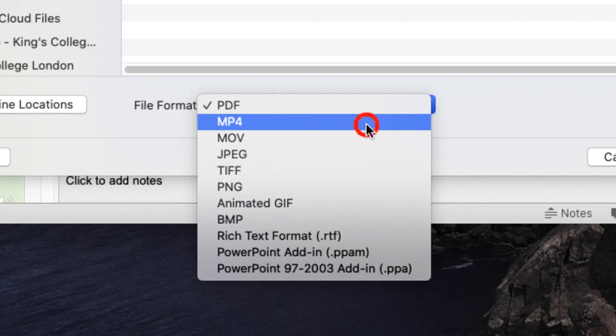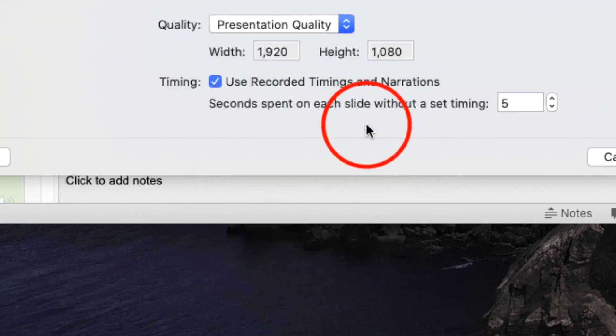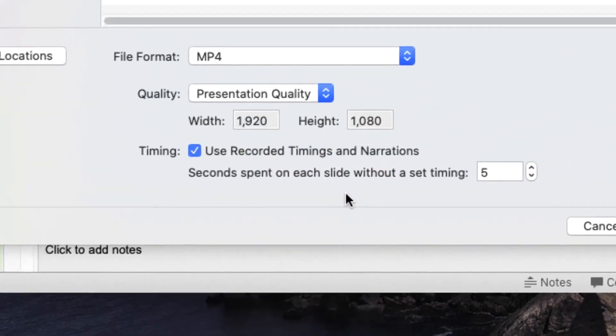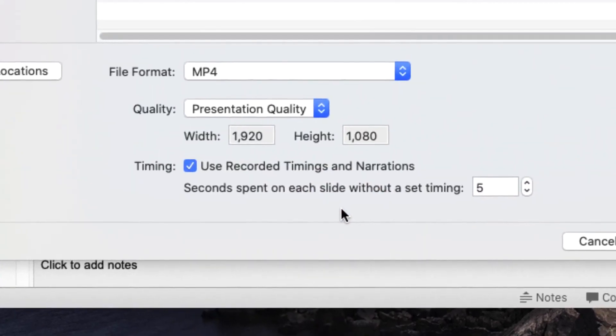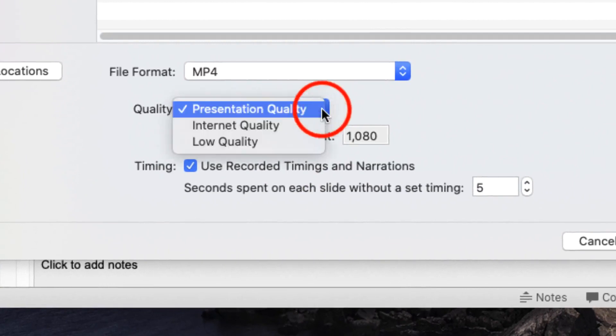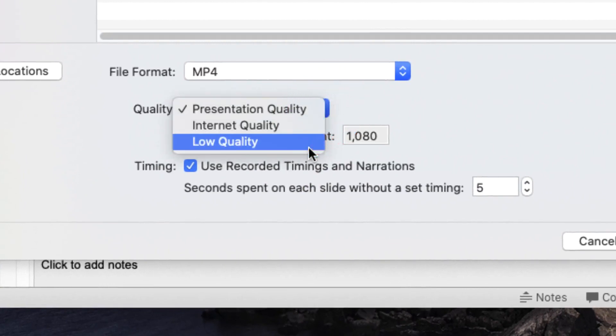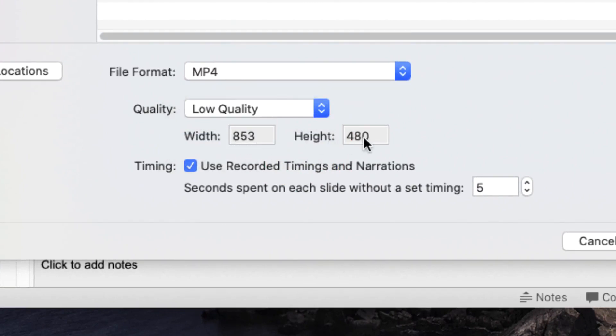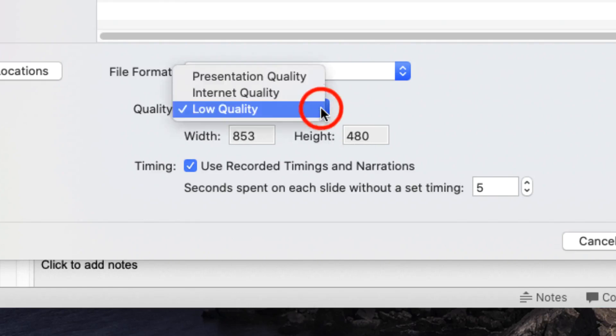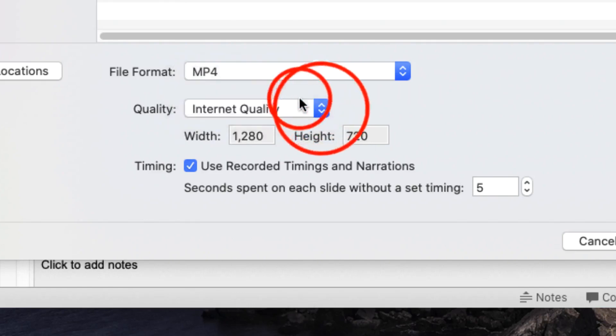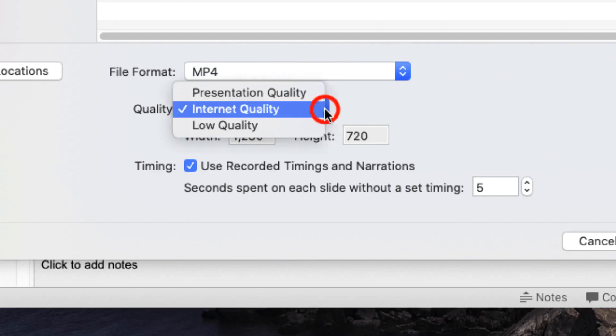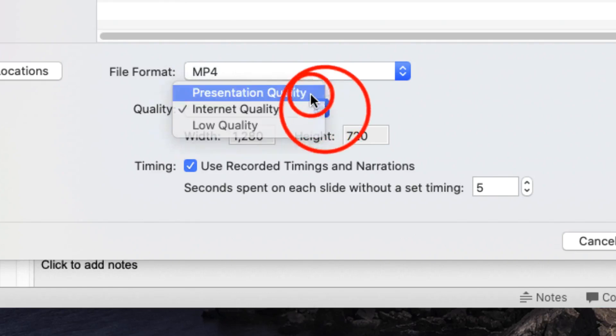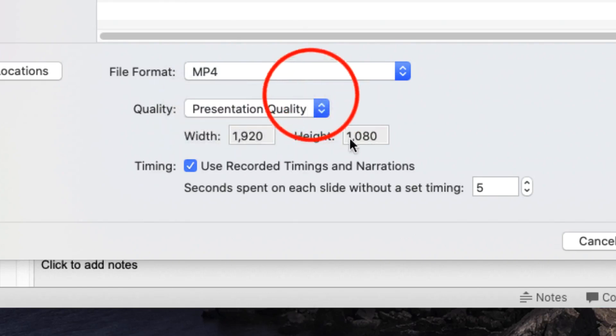By clicking on mp4 you've then got a choice about the quality of your recording. You have a choice between low quality which reduces the size of your file to 853 by 480 pixels, internet quality which is a 720p high definition video, or presentation quality which is the full 1080p presentation quality video.